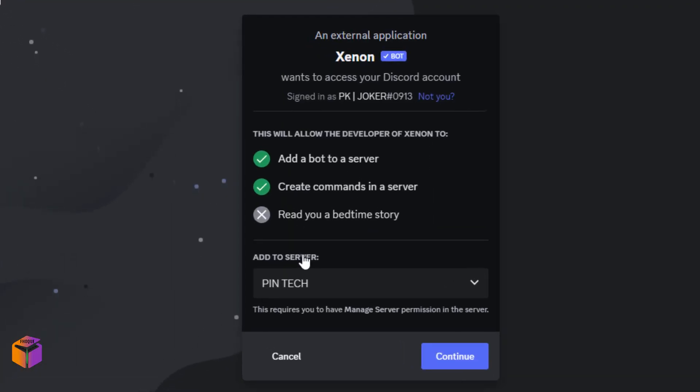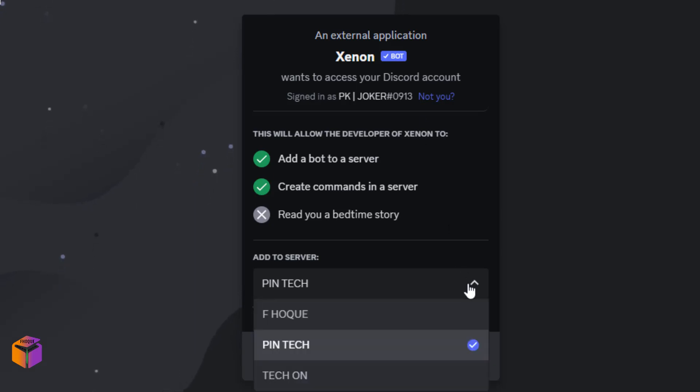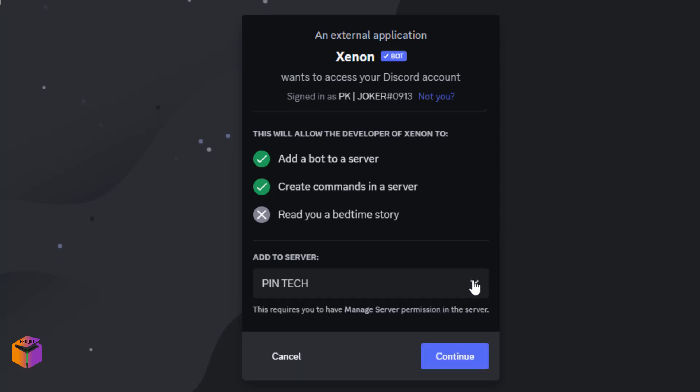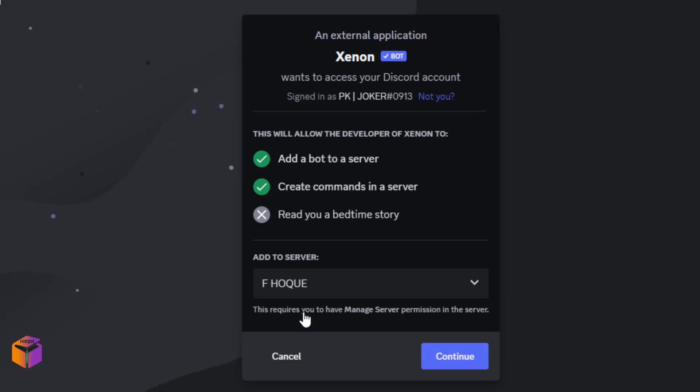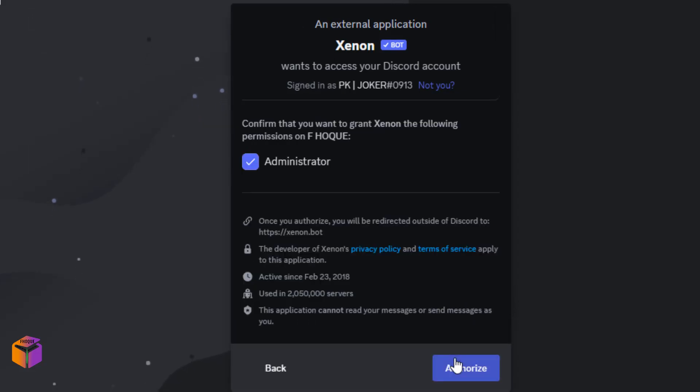After that, you will see the interface like that. Then you have to click on the dropdown sign. You have to select the server. See, there are three servers on my Discord. So you have to select the server. I'm going to select Air Fork, then click on continue.